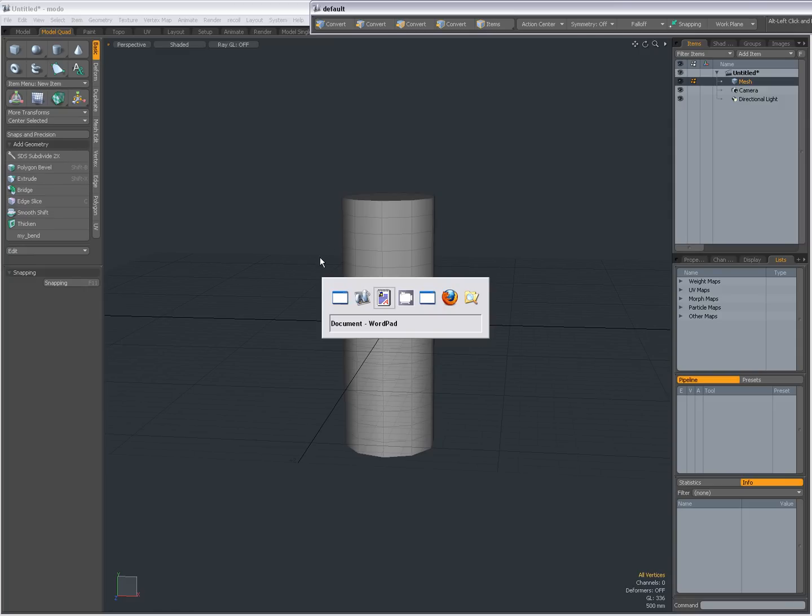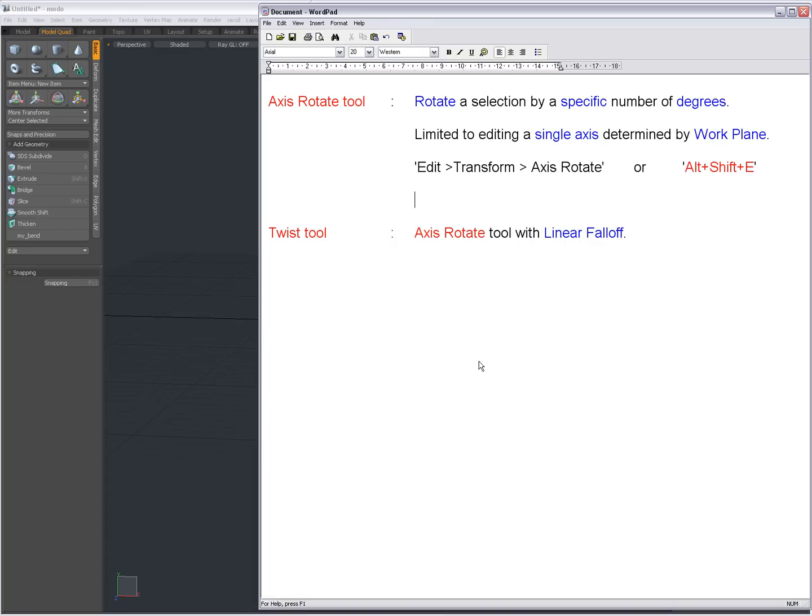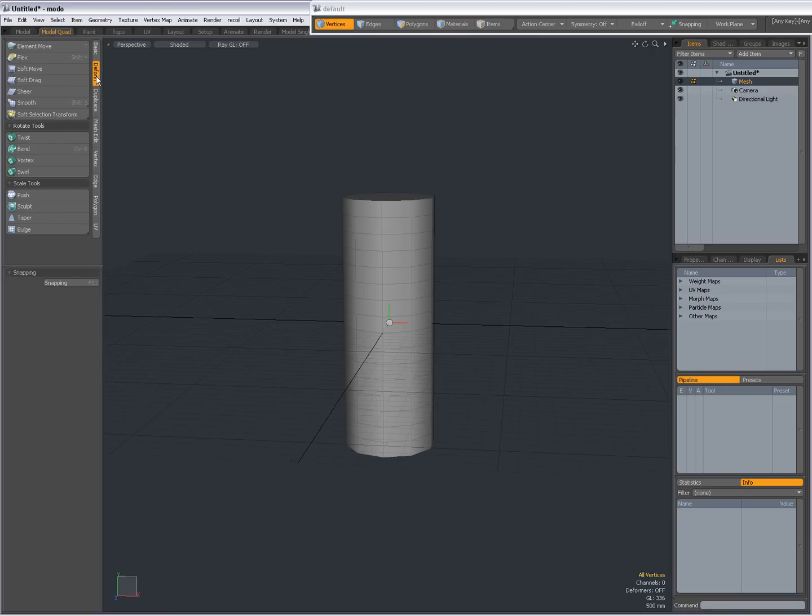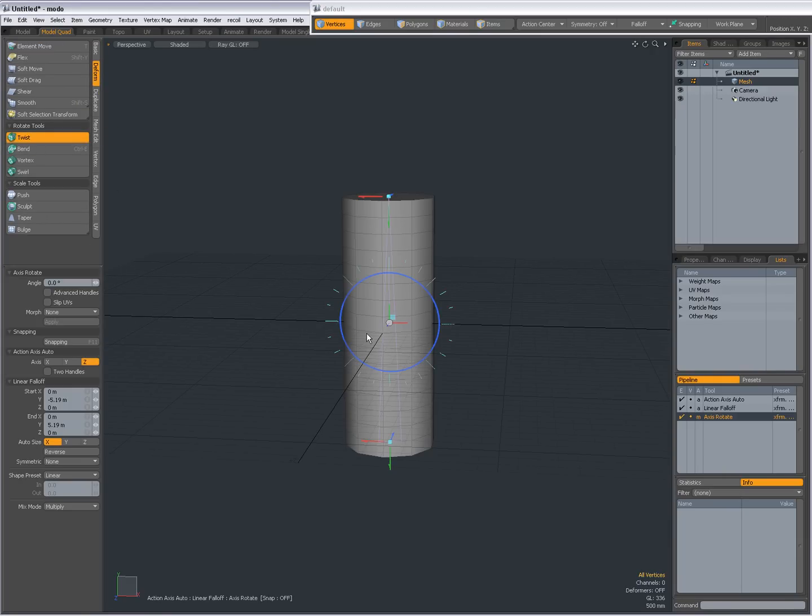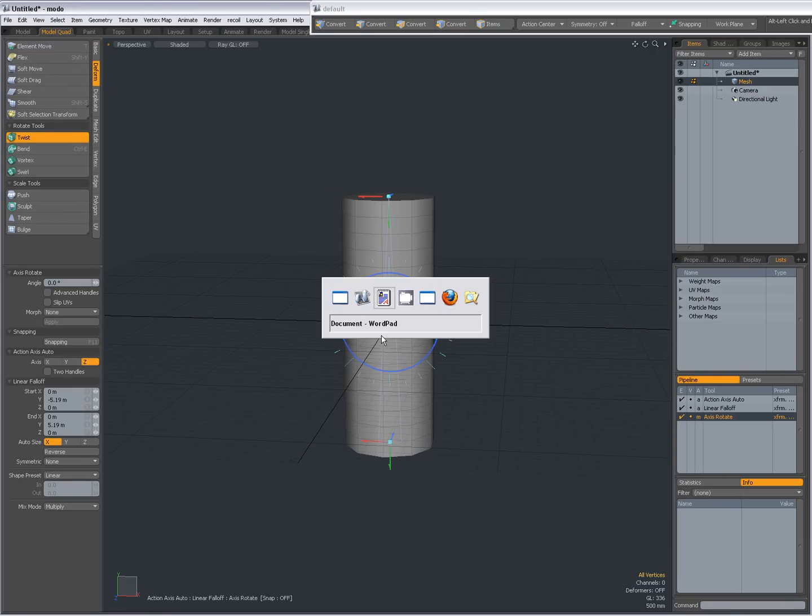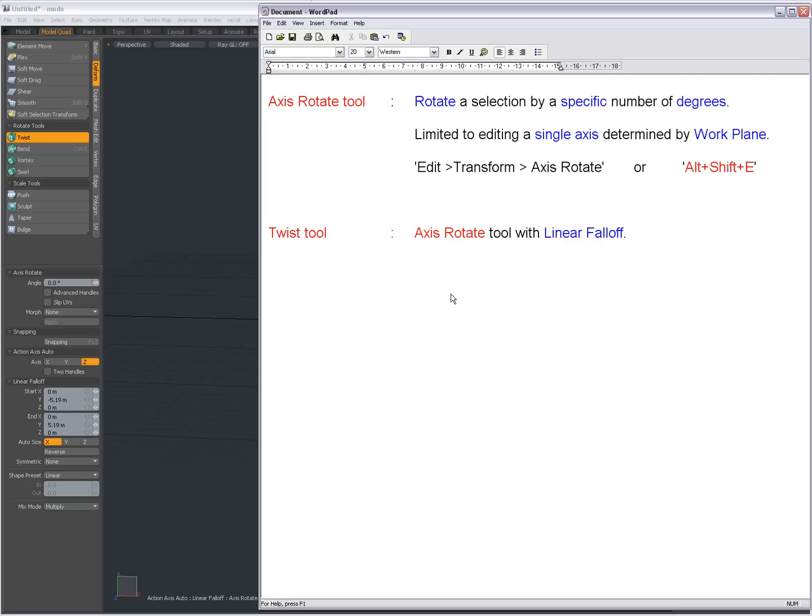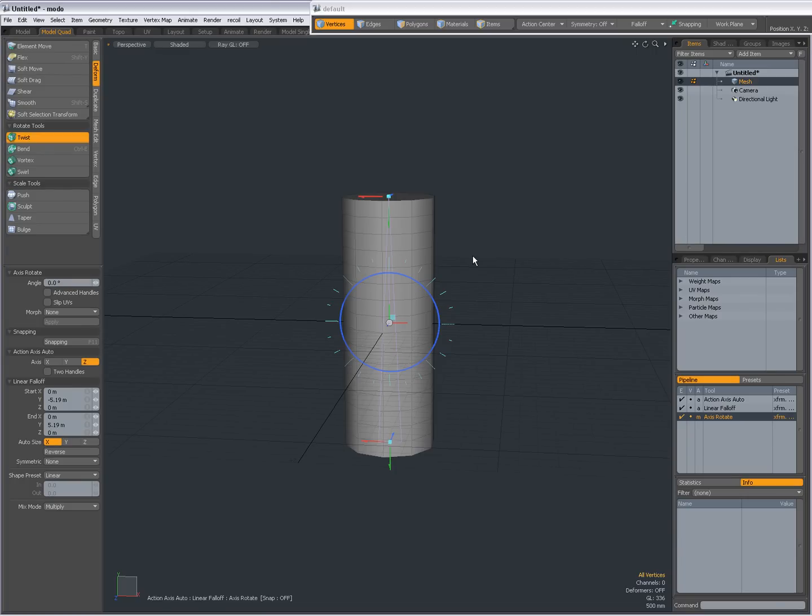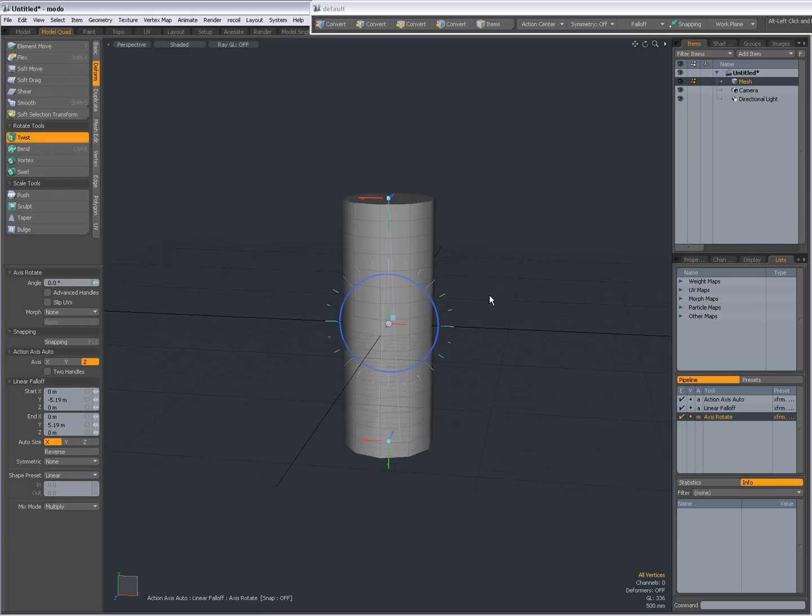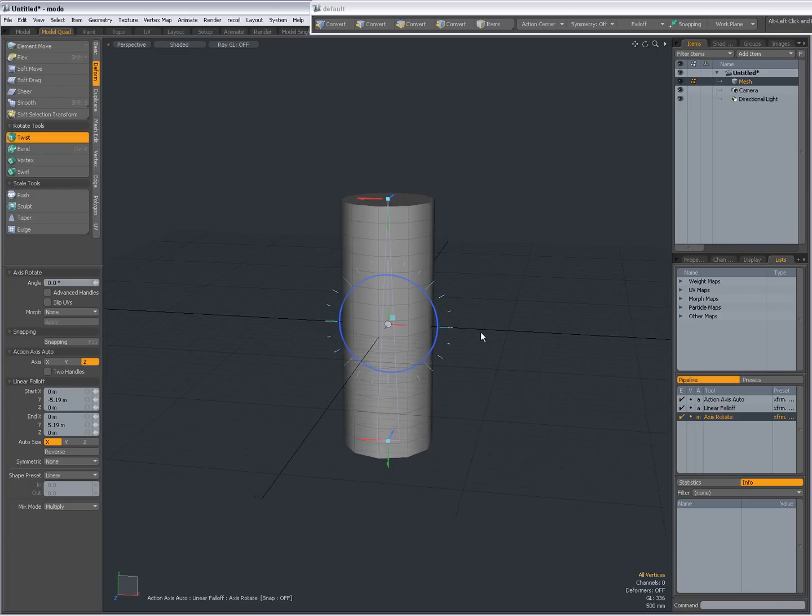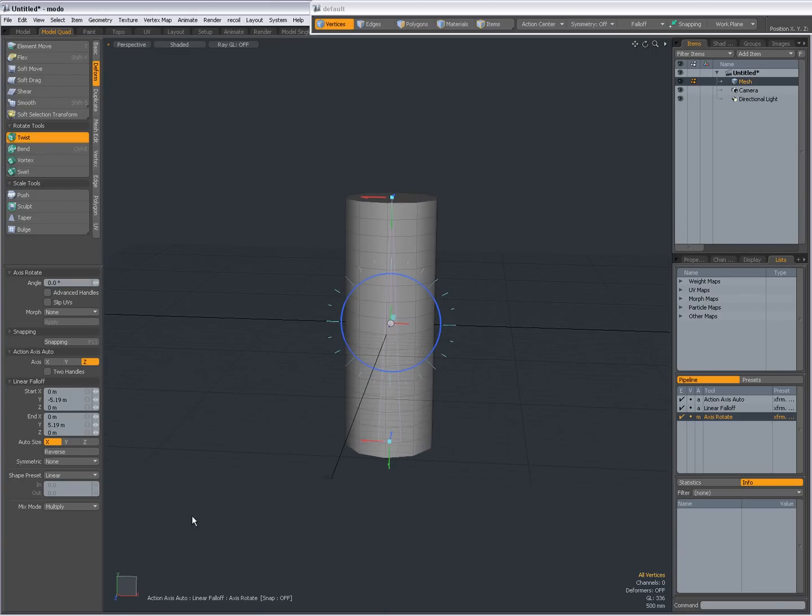Now what I wanted to also show you in combination with the Axis Rotate Tool is the Twist Tool. The Twist Tool is a tool you'll find on the Deform tab. And the Twist Tool is the Axis Rotate Tool. So it's actually a preset. It's the Axis Rotate Tool with a linear falloff. So when I click in the viewport and I'm on the Y-X plane right now, you'll see the Axis Rotate Tool with a linear falloff.